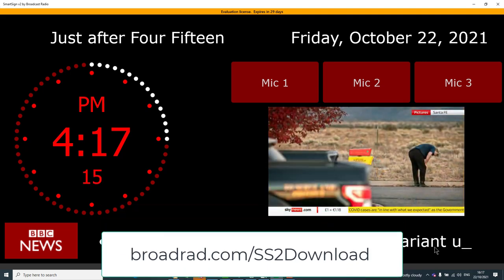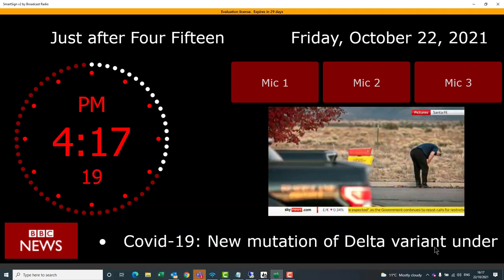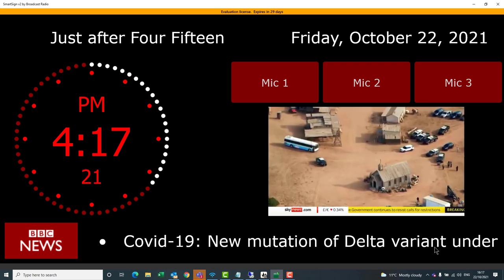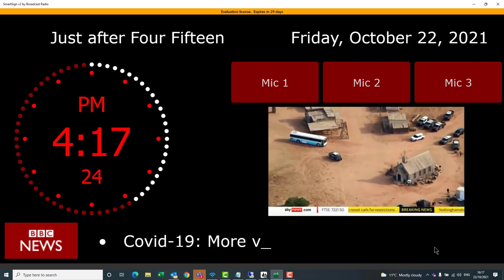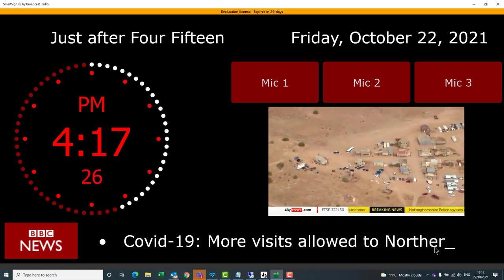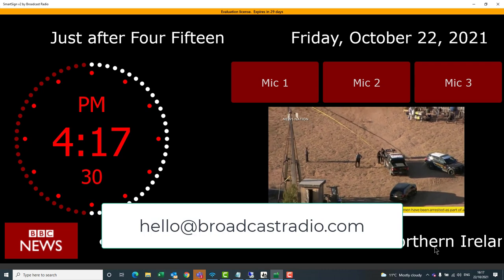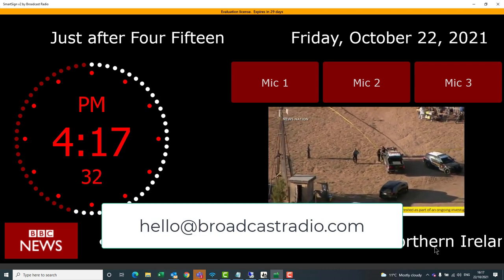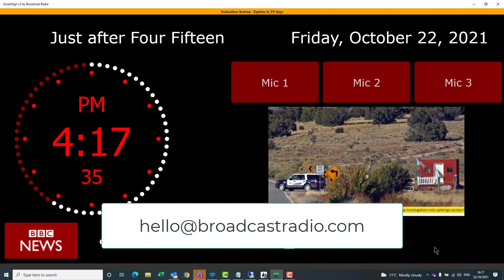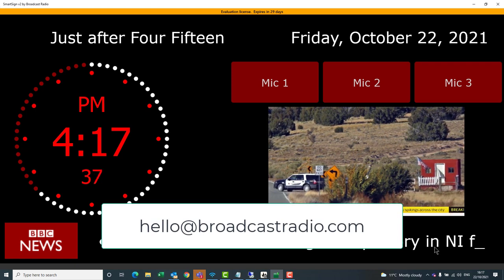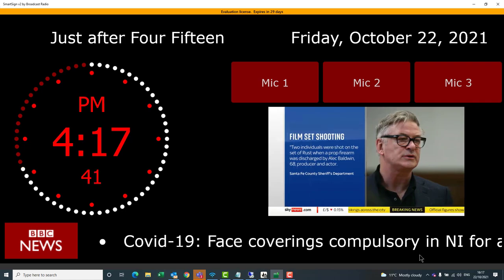I hope you've enjoyed this video. Feel free to download SmartSign 2 from our website and run an evaluation license to have a play yourself. If you need multiple licenses or multiple studio clocks, contact us at hello@broadcastradio.com and we'll put together a package to suit your needs. Thanks for watching, and we'll see you next time with the next video from Broadcast Radio.